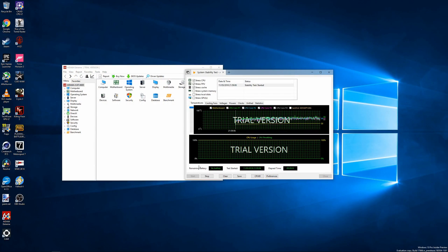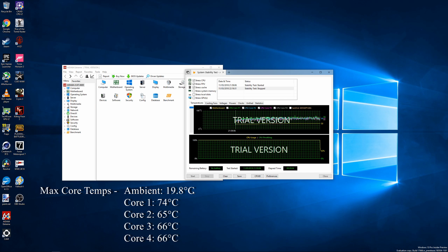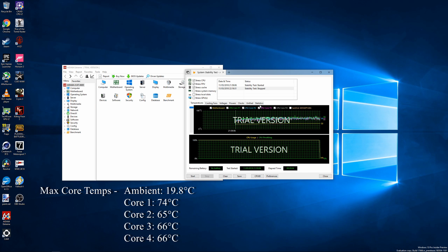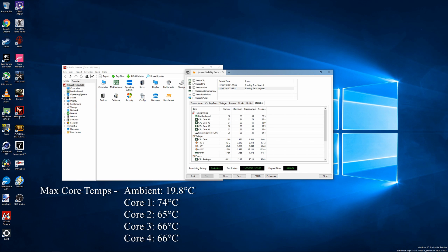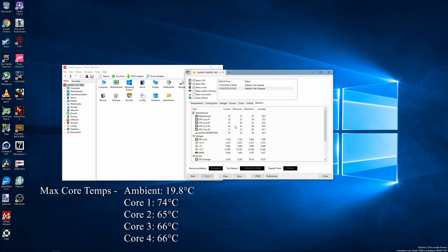After a 20-minute test, the 6700K had reached an average temperature of between 55 to 57 degrees Celsius. A massive 15 to 20 degrees Celsius change in temperature, with the four cores of the 6700K momentarily spiking to 74, 65, 66, and 66 degrees respectively, all with an ambient temperature of 19.8 degrees Celsius, showing just how bad the stock thermal paste that Intel uses is.